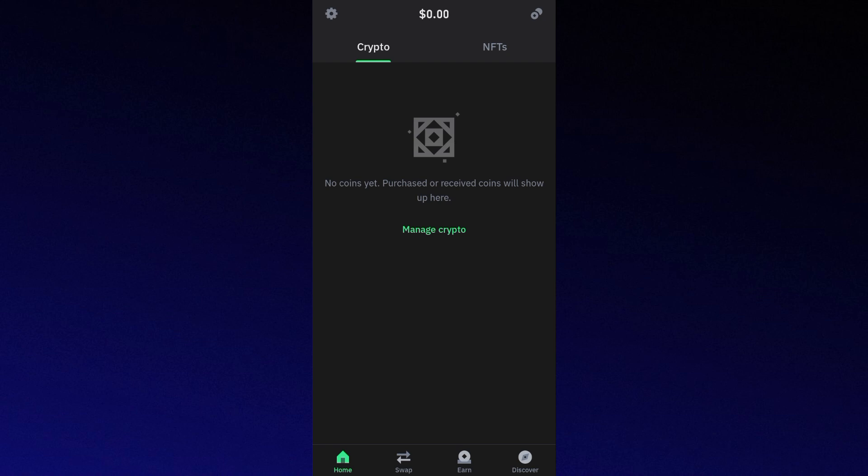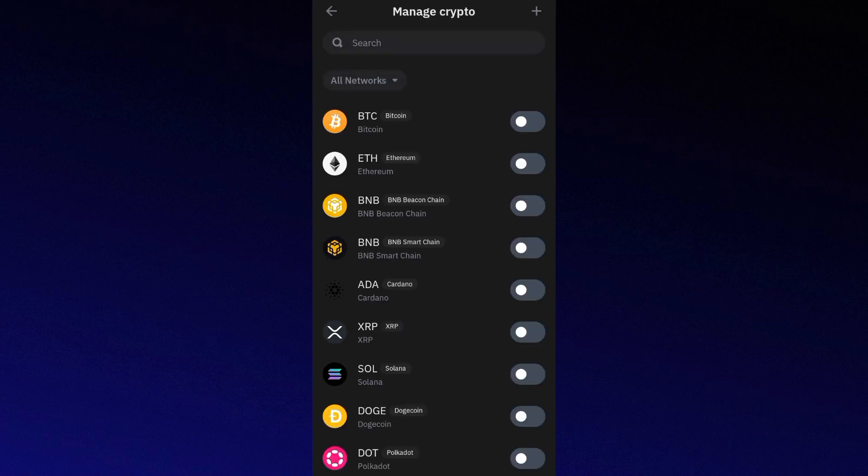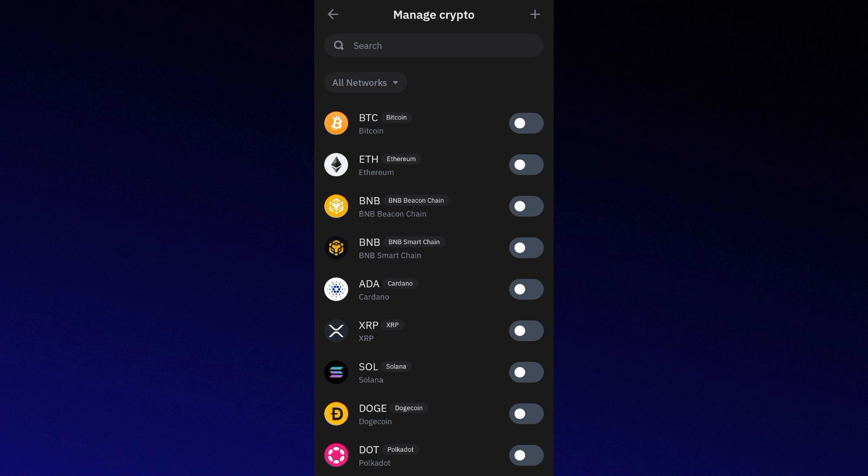To do this, simply go to the settings or network selection option in Trust Wallet. Choose a different network like Binance Smart Chain or Ethereum, then attempt your token swap again.